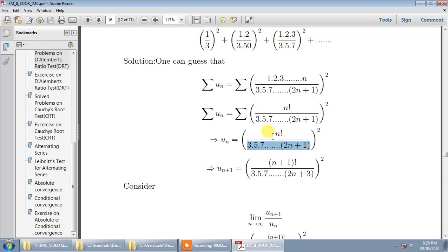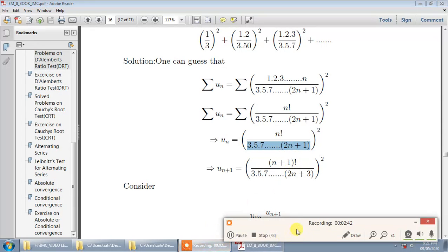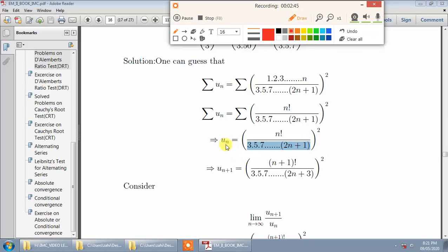The denominator cannot be simplified, but the numerator can be written as n factorial squared. To find u(n+1), we put n equal to n+1 everywhere: the numerator becomes ((n+1)!)², the denominator becomes 3·5·7·...·(2n+1)·(2n+3), since replacing n by n+1 in 2n+1 gives 2n+3.